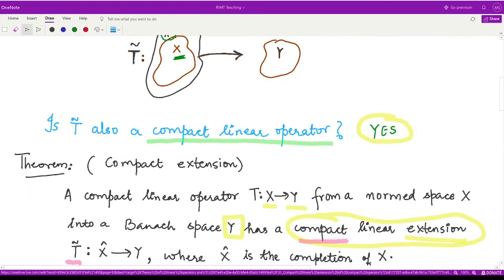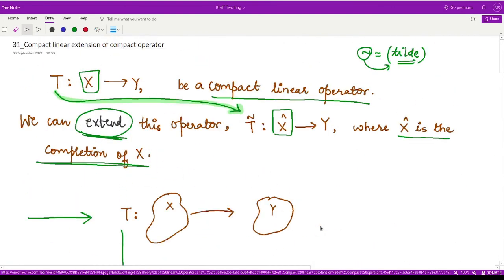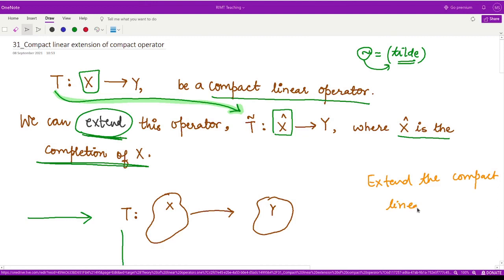So in this video, we have learned first how we can extend a compact linear operator, and next we have proved that whenever you have an extension of such kind, that extension is also compact in itself. I hope you understood this concept. That is it for this video. Thank you for watching.